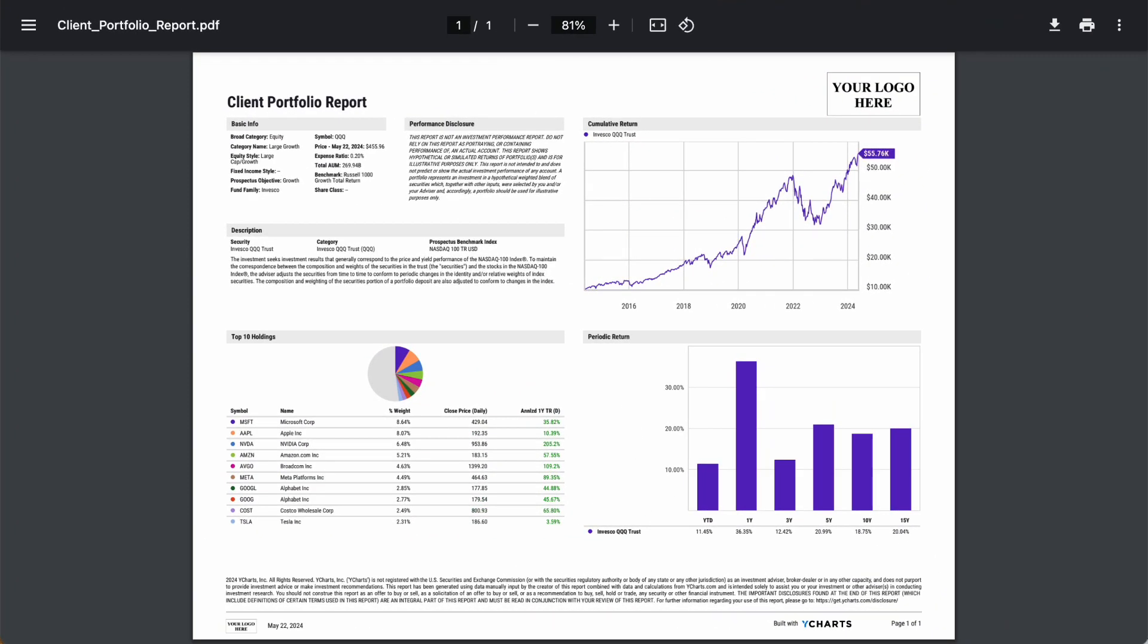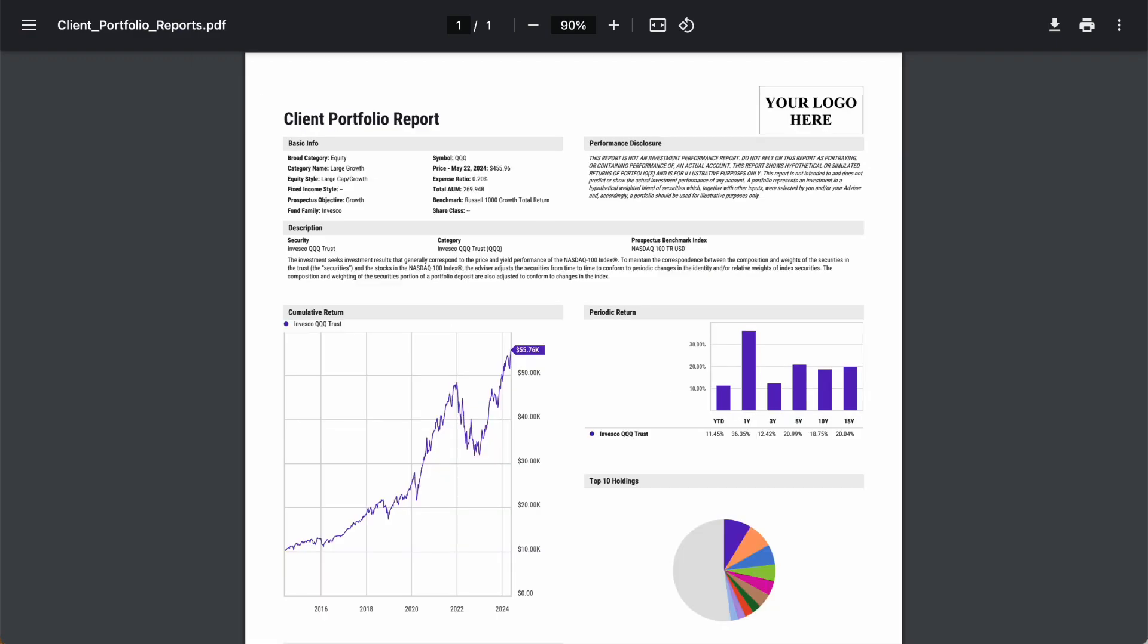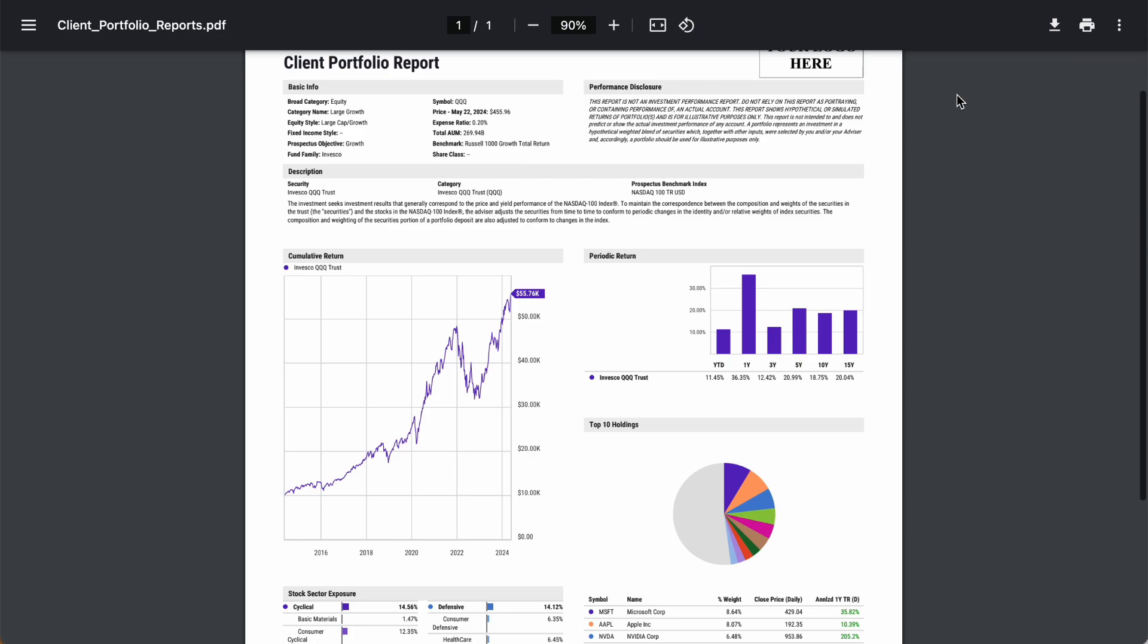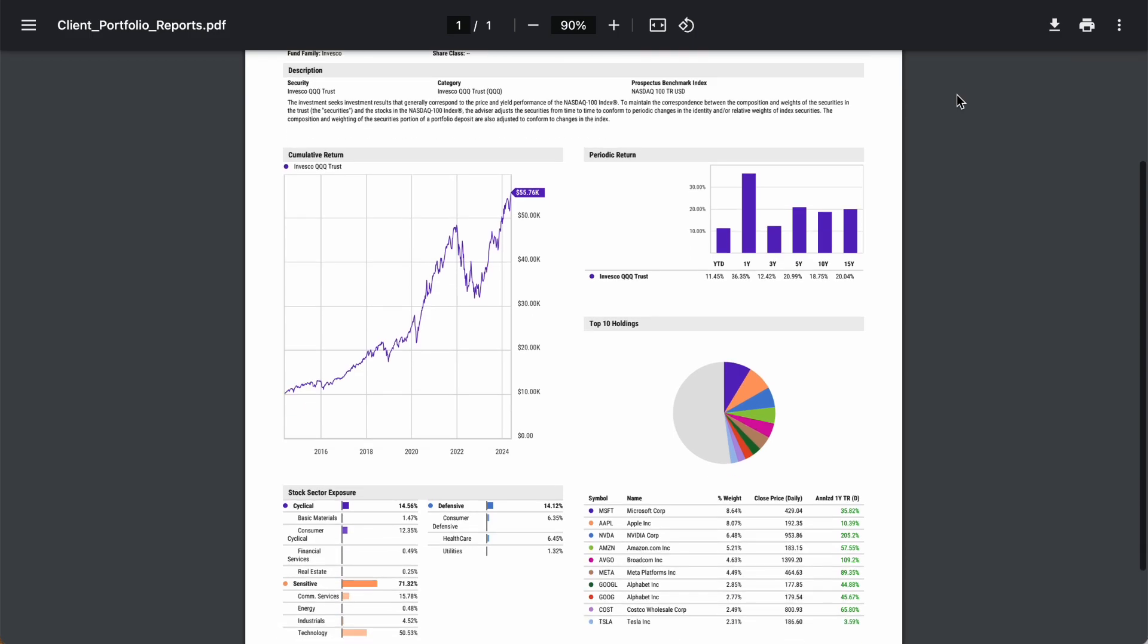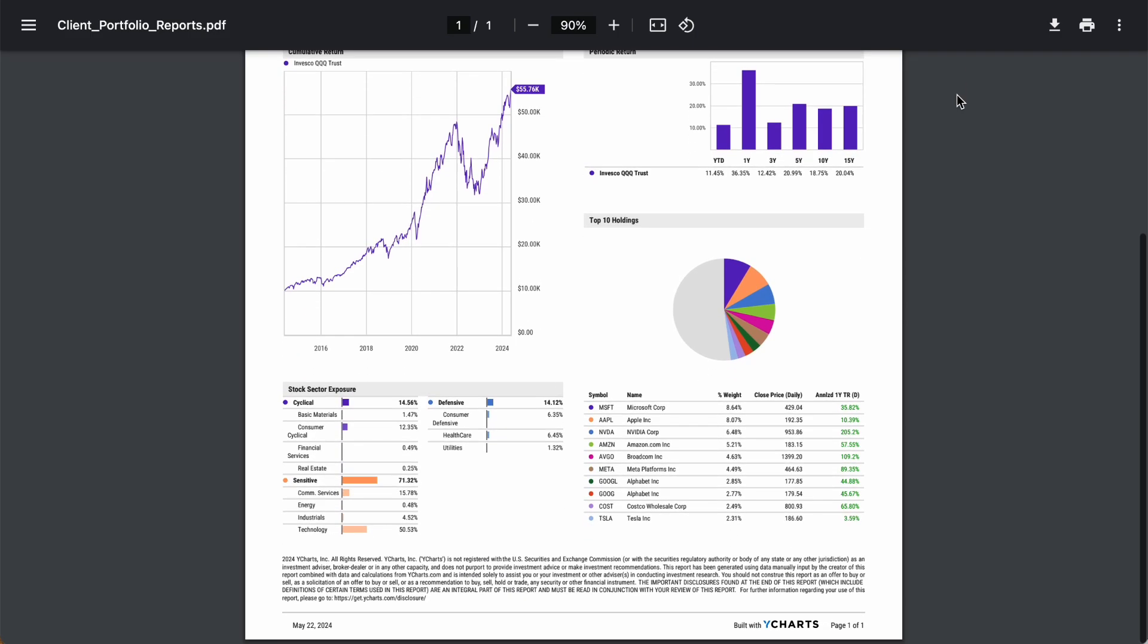You can now create and print out tear sheets using the Widesharts Report Builder tool. Tearsheets provide a clean, digestible review of any investment strategy.